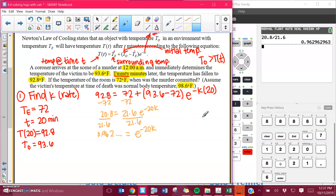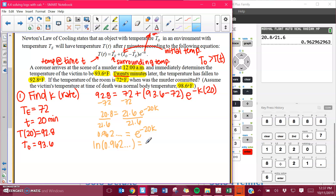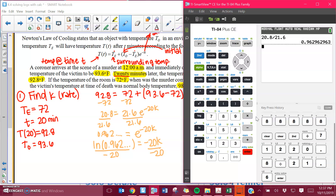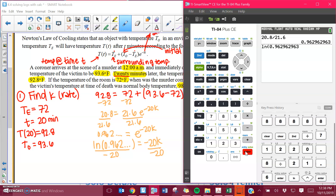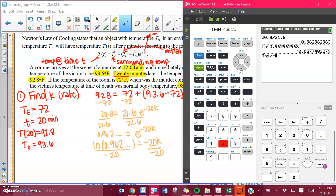Now I'm trying to get that K out of the exponent, so I have a couple of options. I could take the natural log of both sides, or I could rewrite as a log, which is what I'm going to do. Log base E is natural log. These two pieces switch sides of the equal sign. So I'm going to have natural log of whatever that big long decimal was, and that's going to equal negative 20K. To get K by itself, I divide both sides by negative 20. So I type natural log of that value and divide by negative 20.